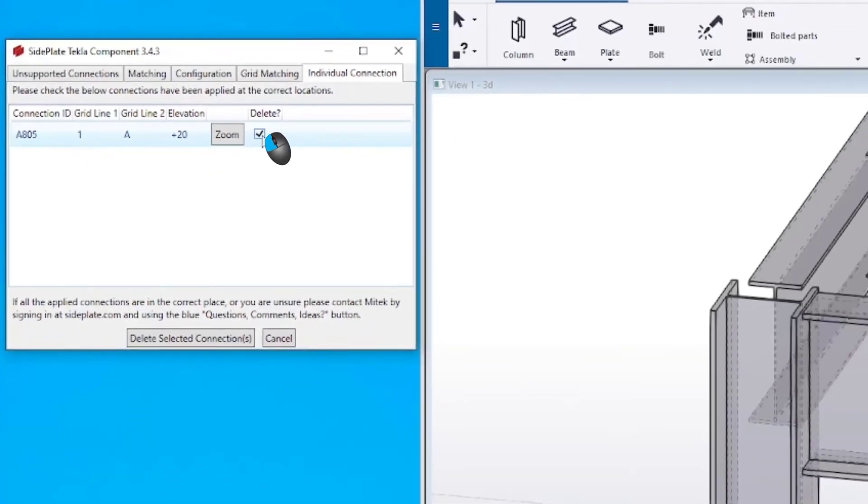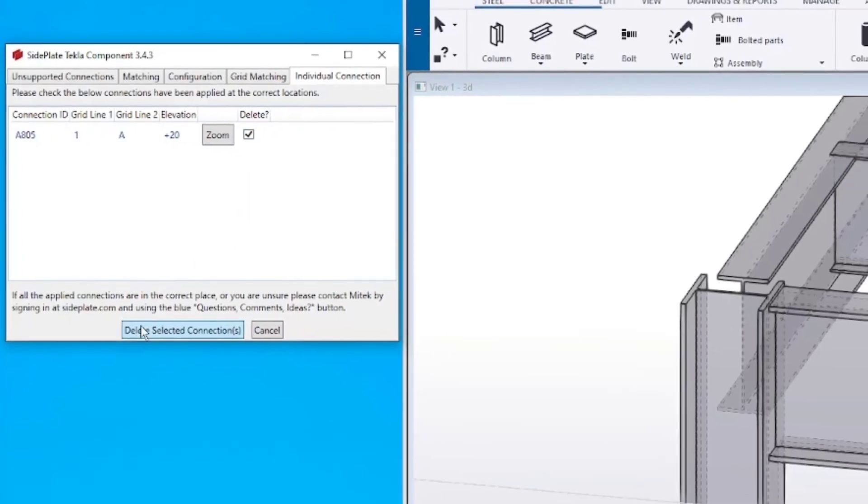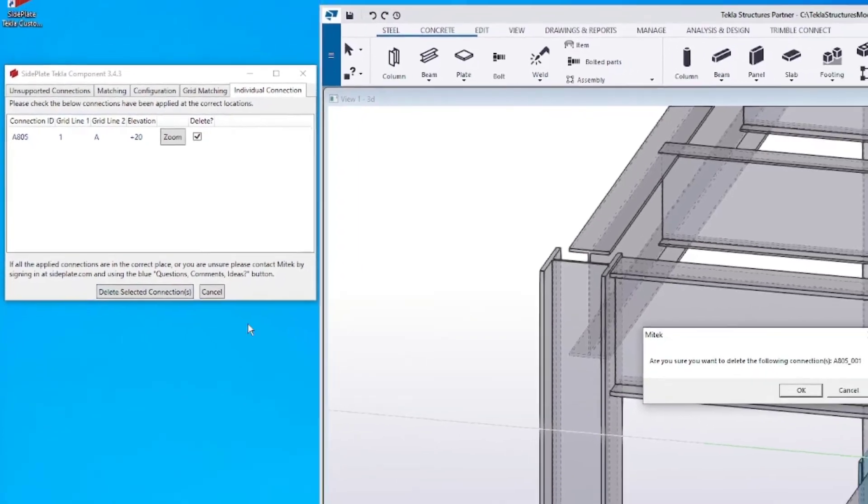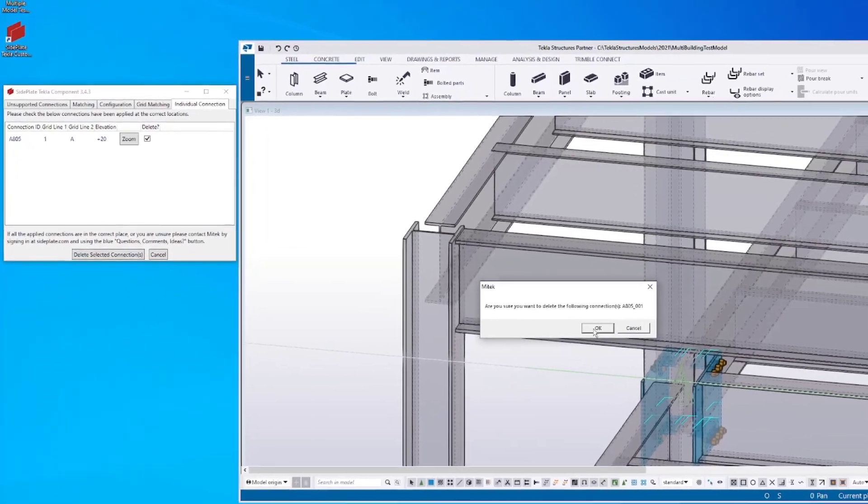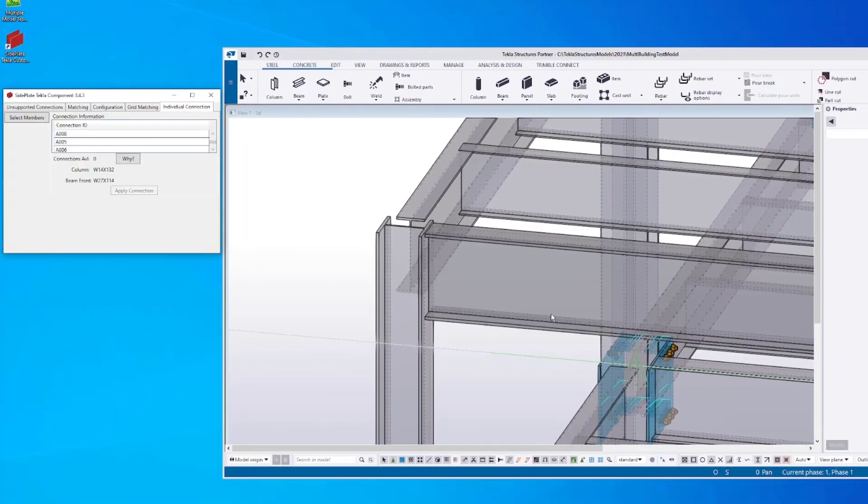After identifying all connections that are not in the model, click the Delete Selected Connections button. This removes the selected entries from the XML, allowing the ID to be reinserted.